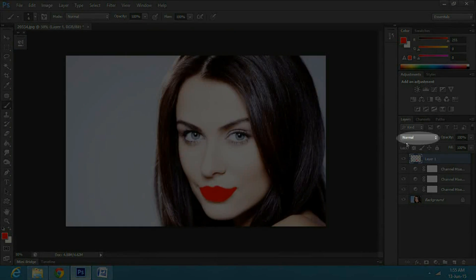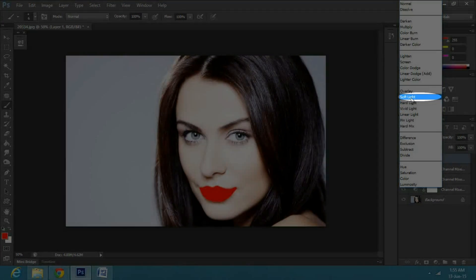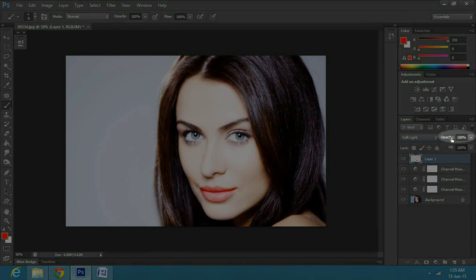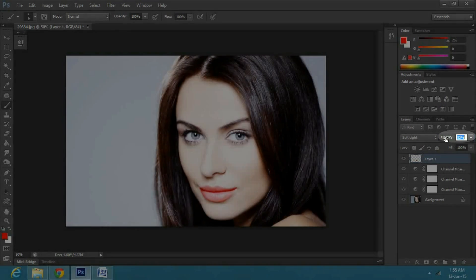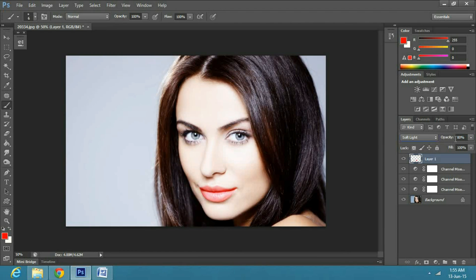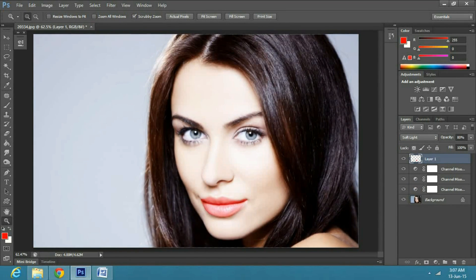Once done with that, change the blend mode from normal to soft light and decrease the opacity to 80%. And there you have it, from dull skin to this brightened skin glow.